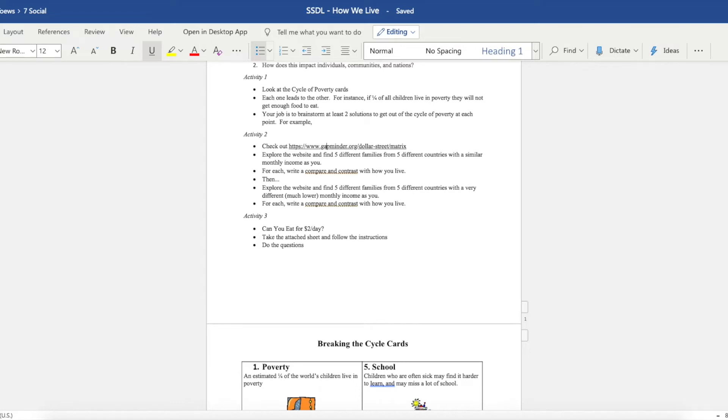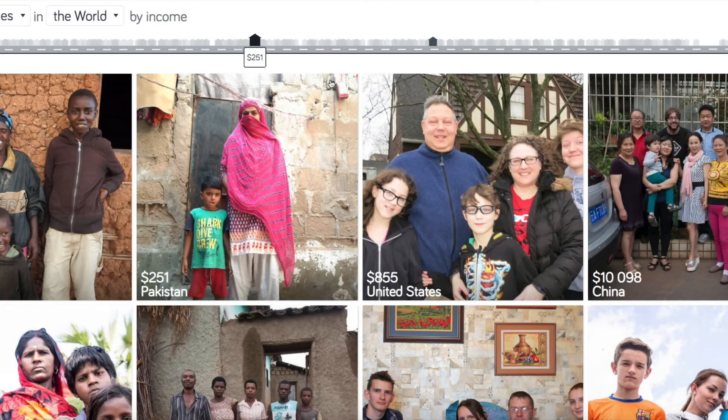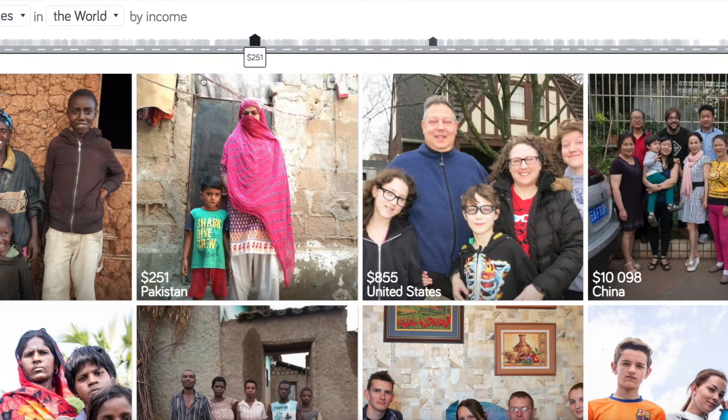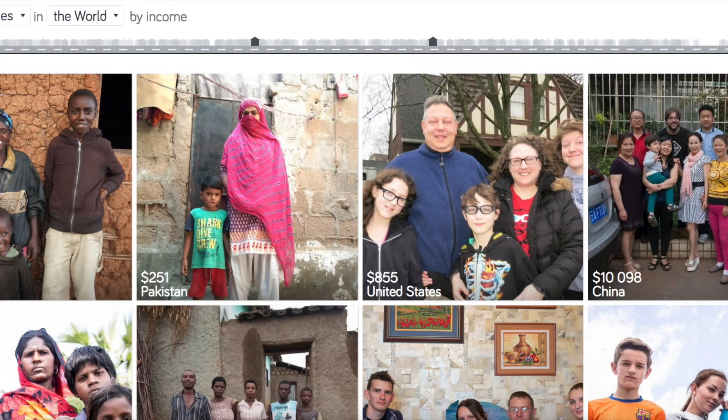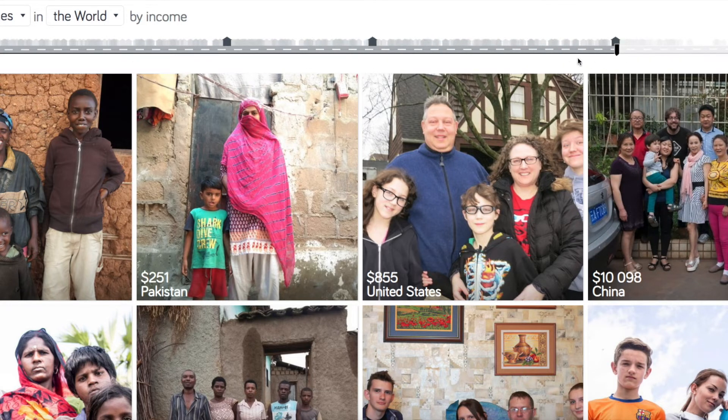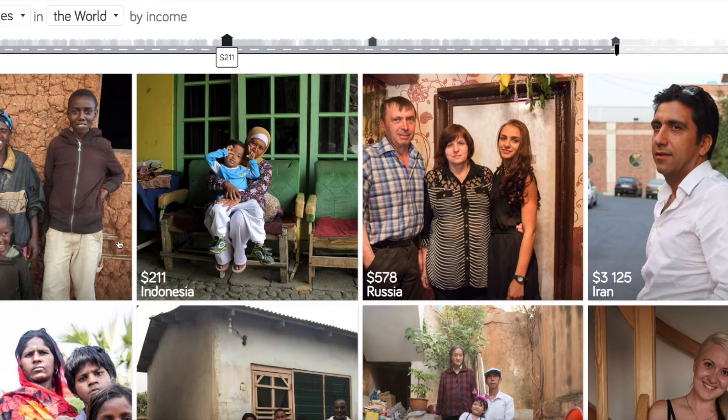Activity Two is I want you to check out this website called Gapminder.org. And if it comes up here, I would like it to. Here we go. This is how this works. You can take a look at different families across the world and see how they live. And you can scroll these things down, and this is how much they make per month, and then you can click on families.